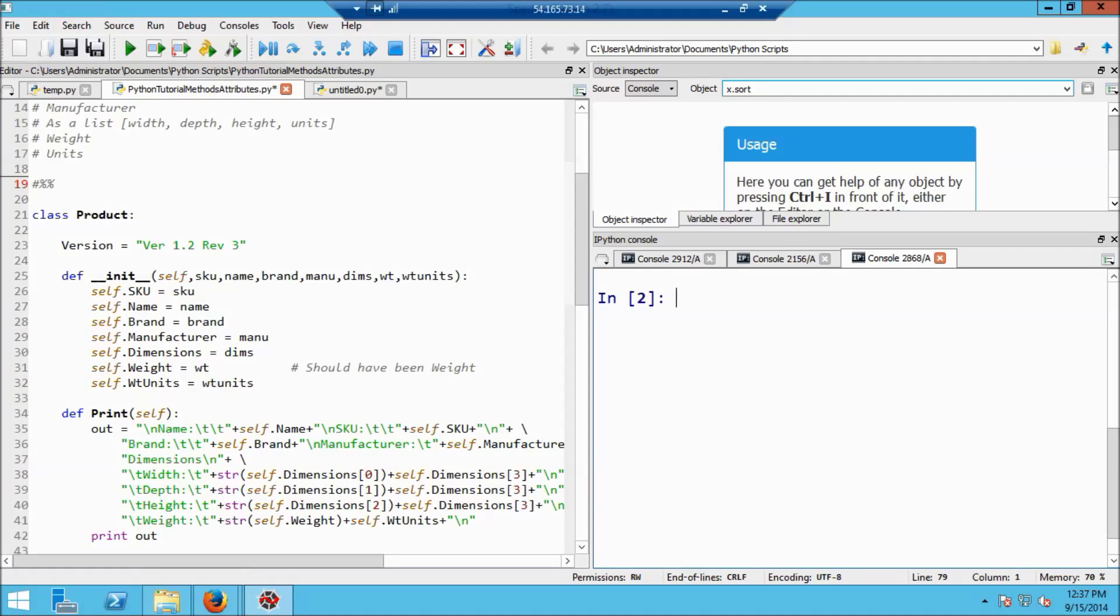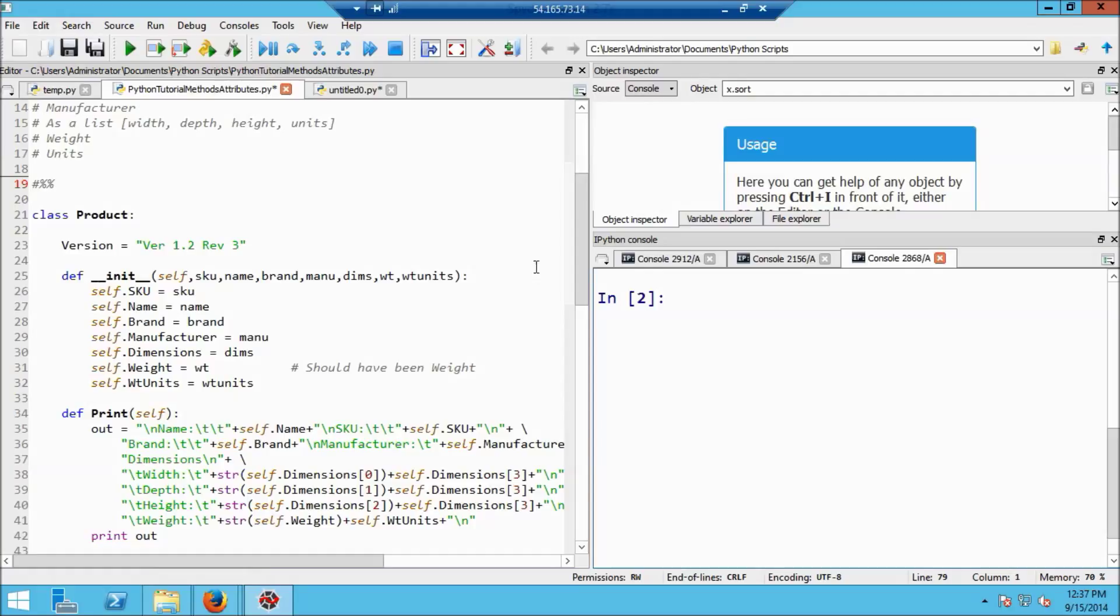In this video, I introduce the idea of private data in objects in Python, and this is part of a concept in object-oriented programming called encapsulation. This is the third in a series of videos introducing objects in Python, and we'll be working on the same example that we've worked on previously. What you're looking at here is the Spyder IDE, and on the left side we have the editor window, and on the right side here we have the console.